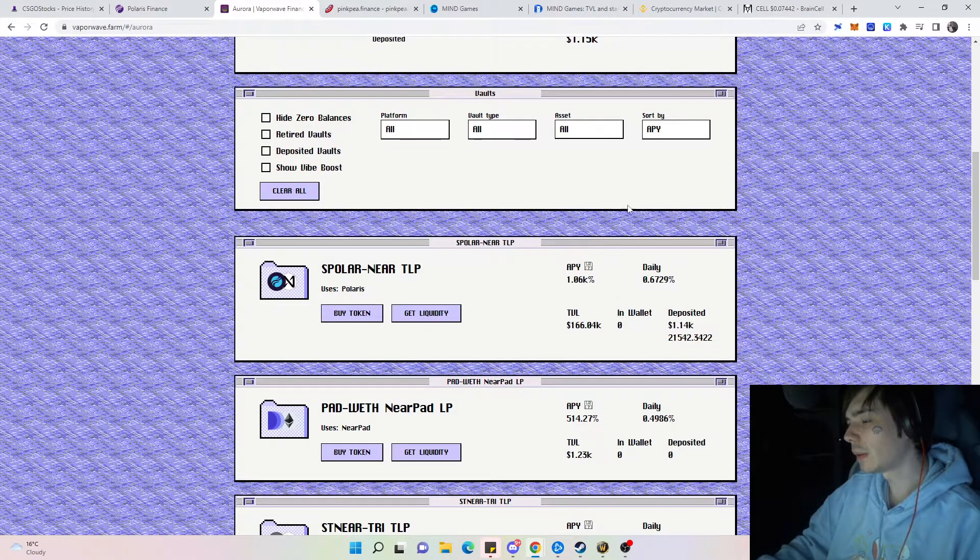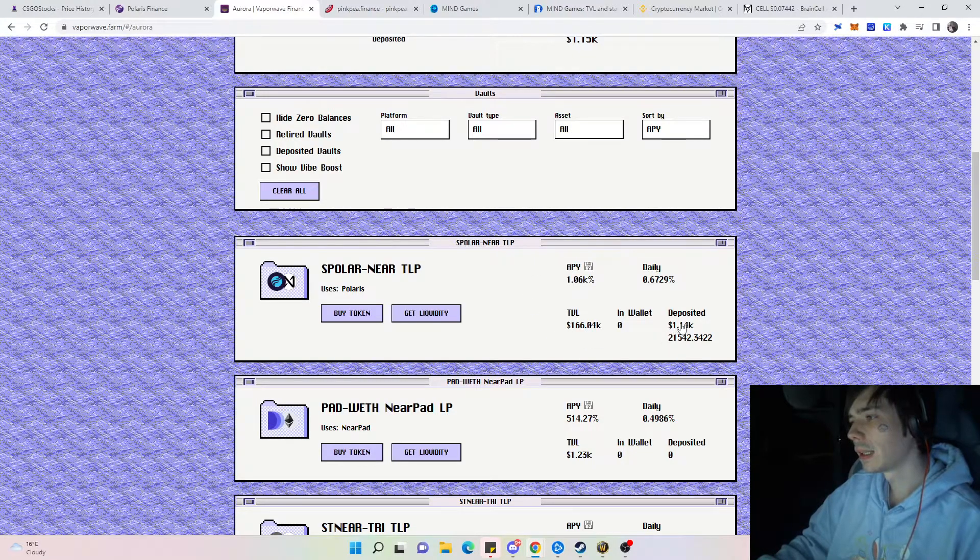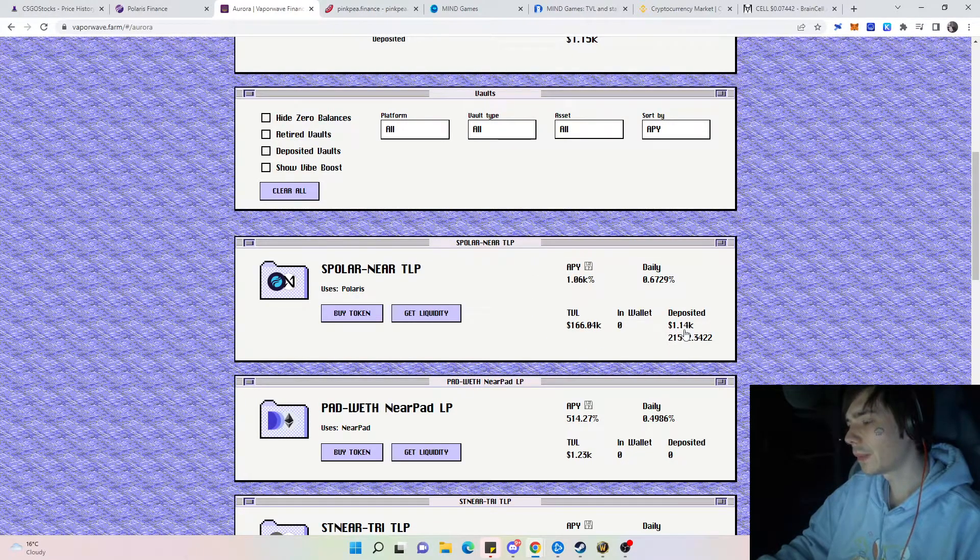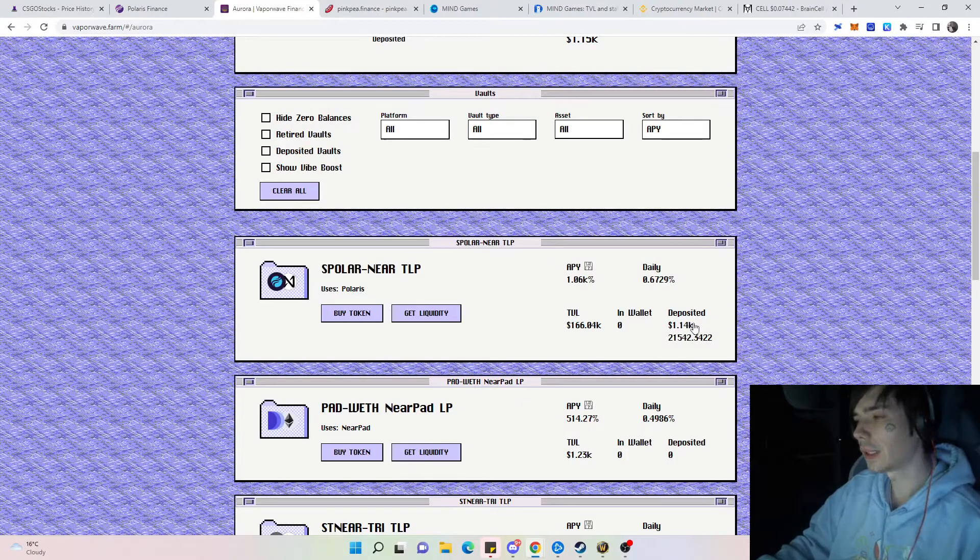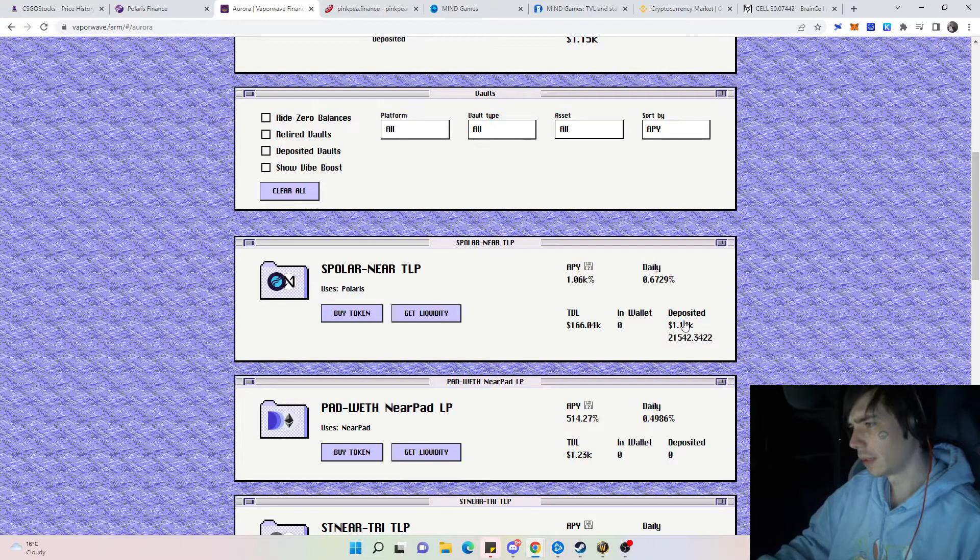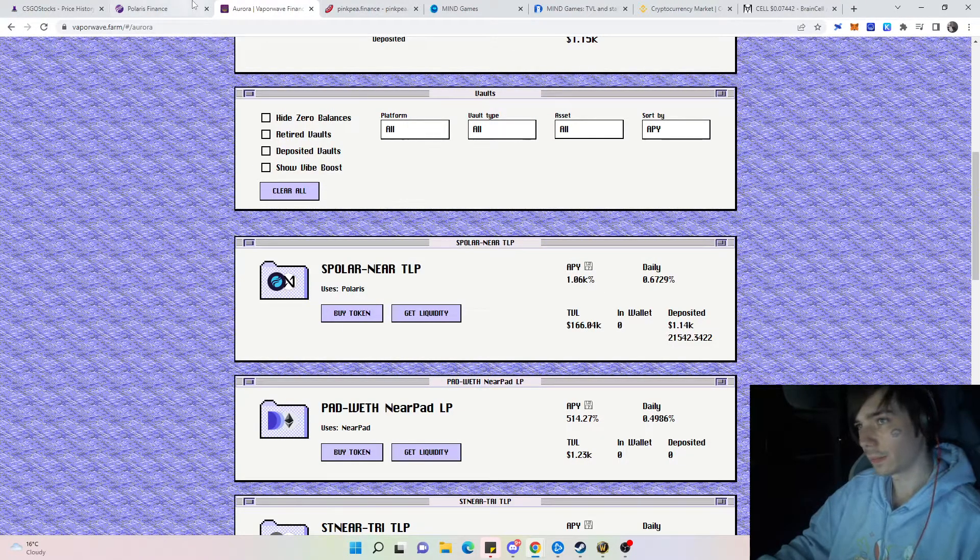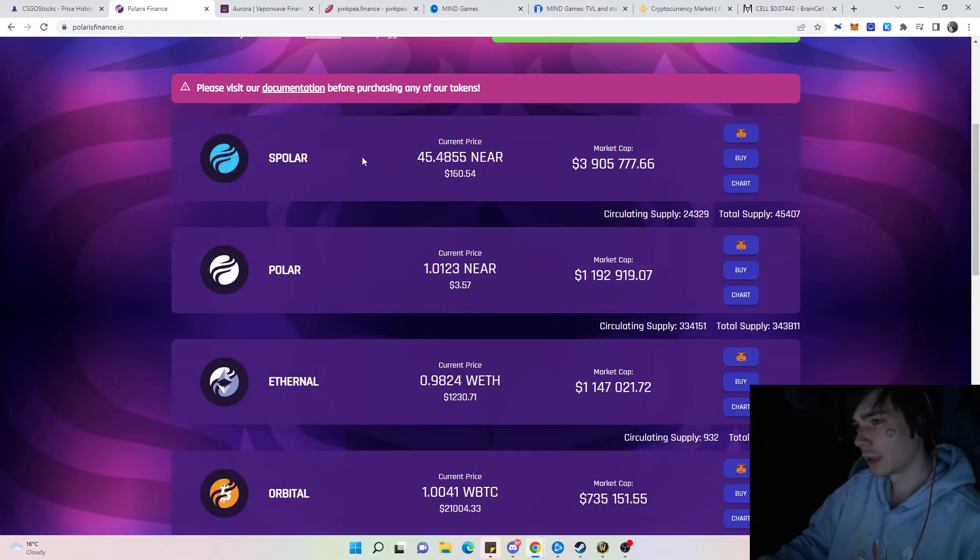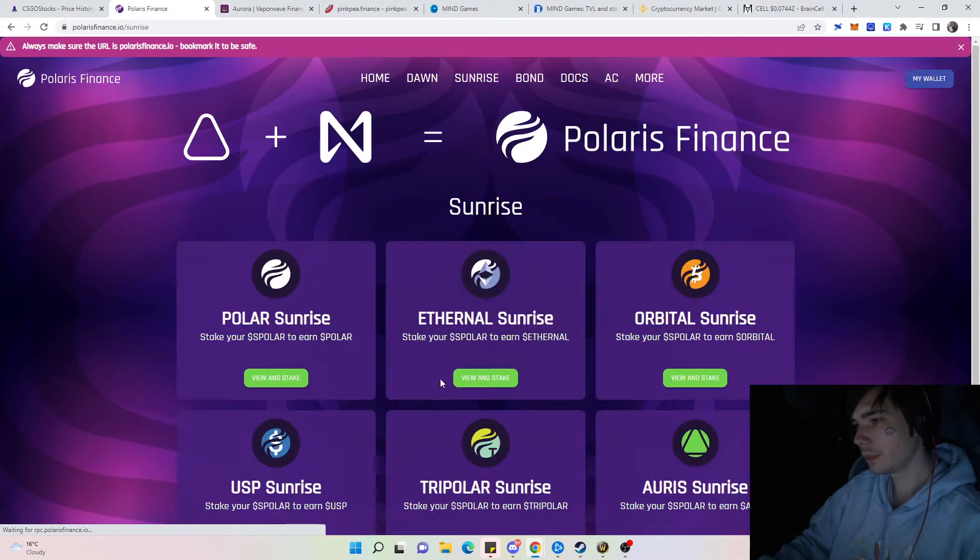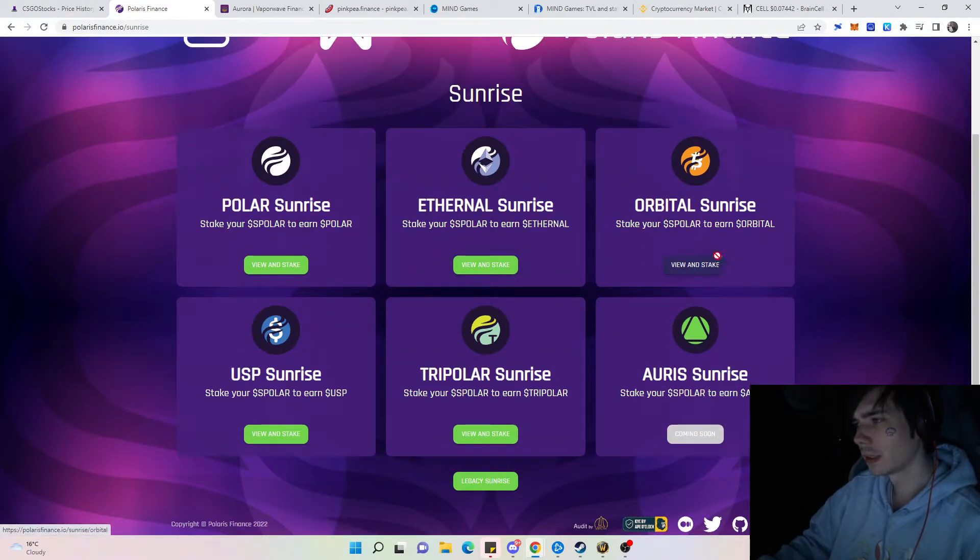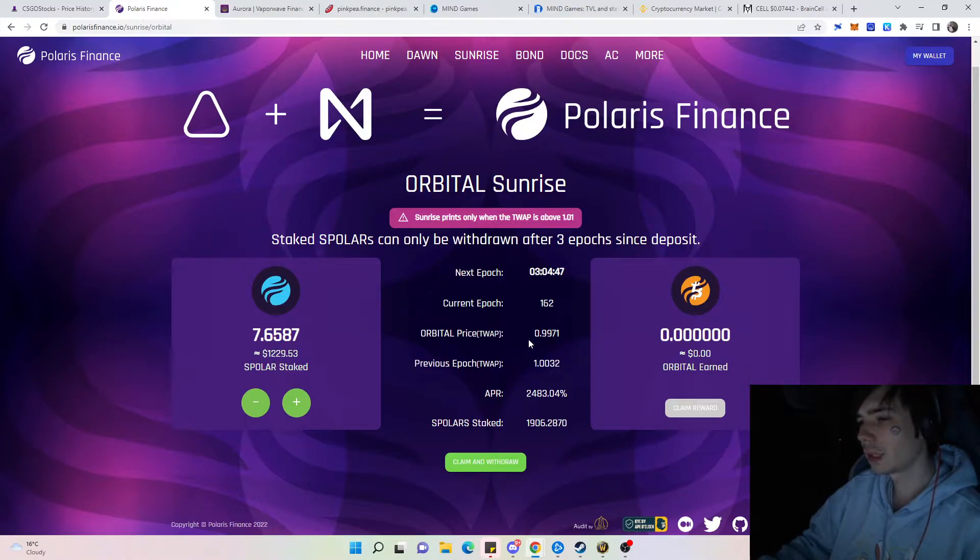1,104 bucks currently on the S-Polar and NEAR. That has been going down a bit since yesterday, but that's just because Polar did have a price correction. You can also see that in our tokens that we have staked.